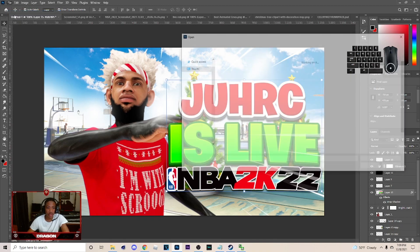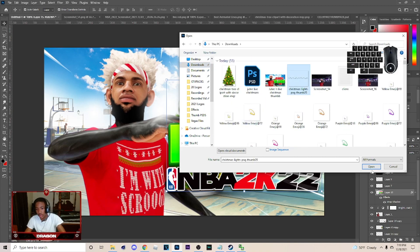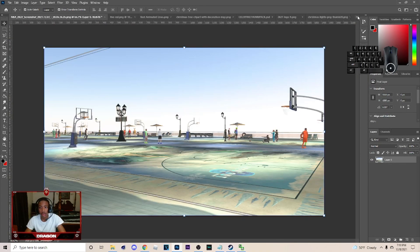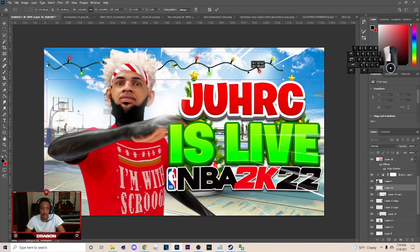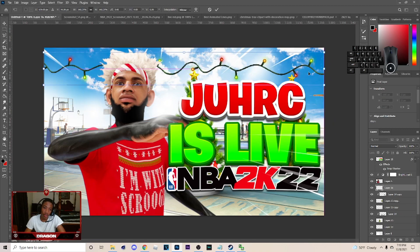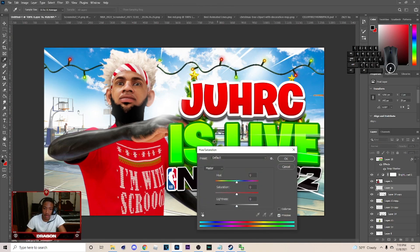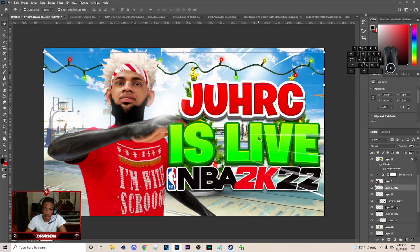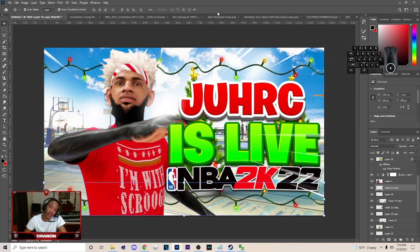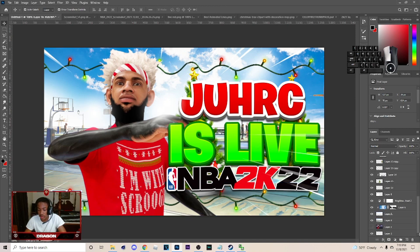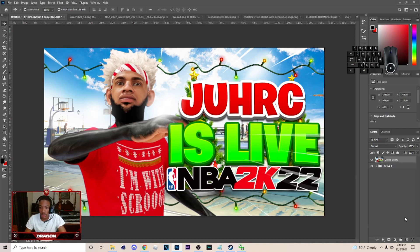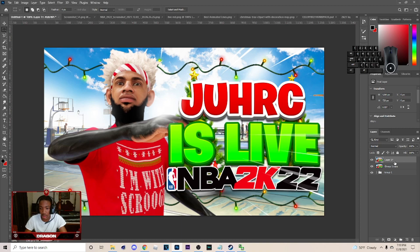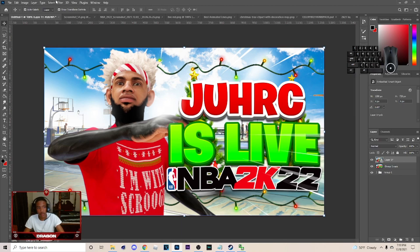Next thing I'm going to do is add Christmas lights to the background — you don't have to do this if you don't want to. Hit Ctrl+C on it, come over here, Ctrl+V, make it a little bit bigger, and put them on. Once you put them on, up the saturation, then hit Ctrl+J and bring it down. After you do that, you're pretty much done. Go to the top layer, hold Shift, click the bottom layer, turn it into a group, hit Ctrl+J, then Ctrl+E. Hit M on your keyboard, right-click to make sure you're on the Marquee Tool, hit Ctrl+J again, right-click, and convert to Smart Object.